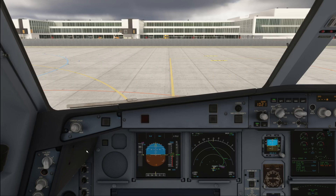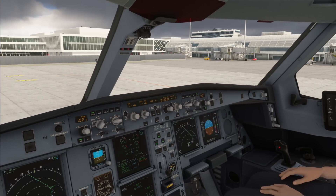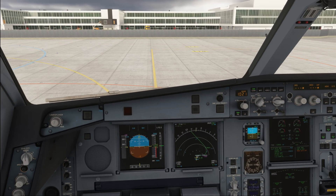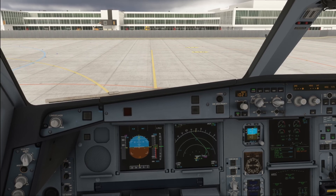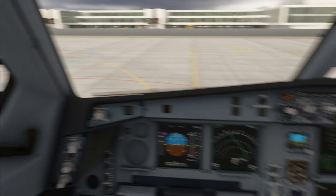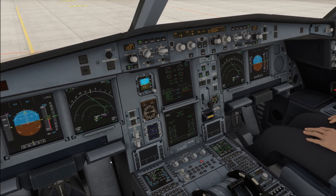We've just completed our pushback and our engine start. The after start checklist has been completed and at this point we have two options: either do the flight control check now or delay it to a later point during the taxi. Every airline will have their own SOP. In my airline, if we don't have a reason to do the flight control check during taxi — and fuel economy is not a reason — you can do it before you start the taxi.